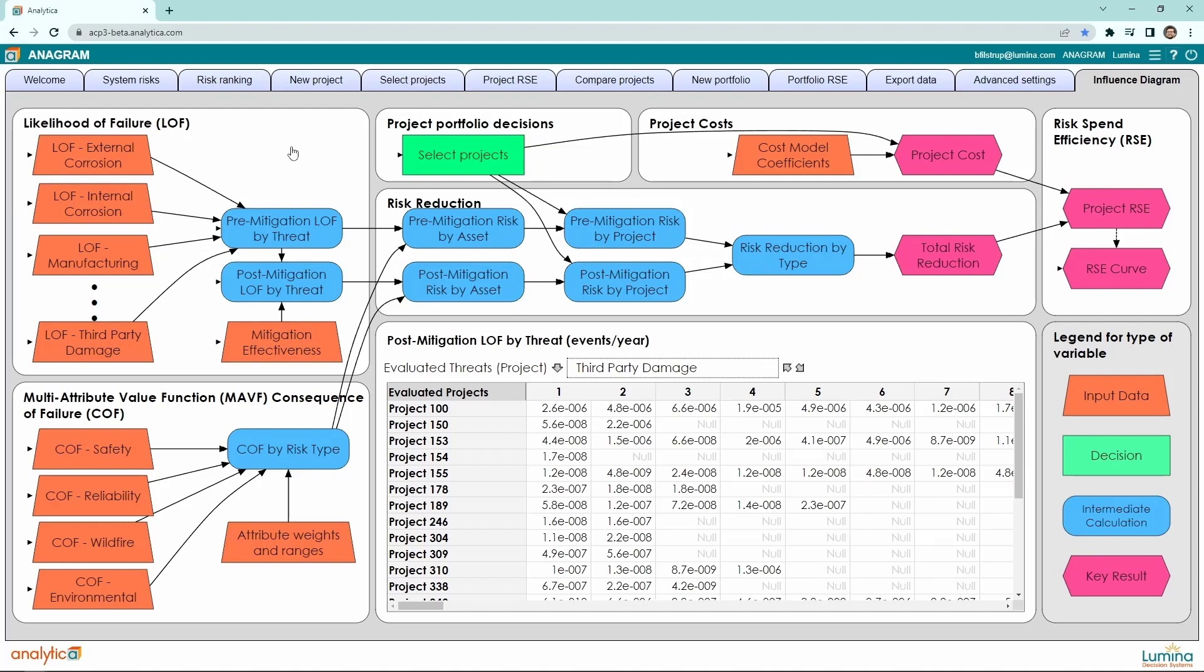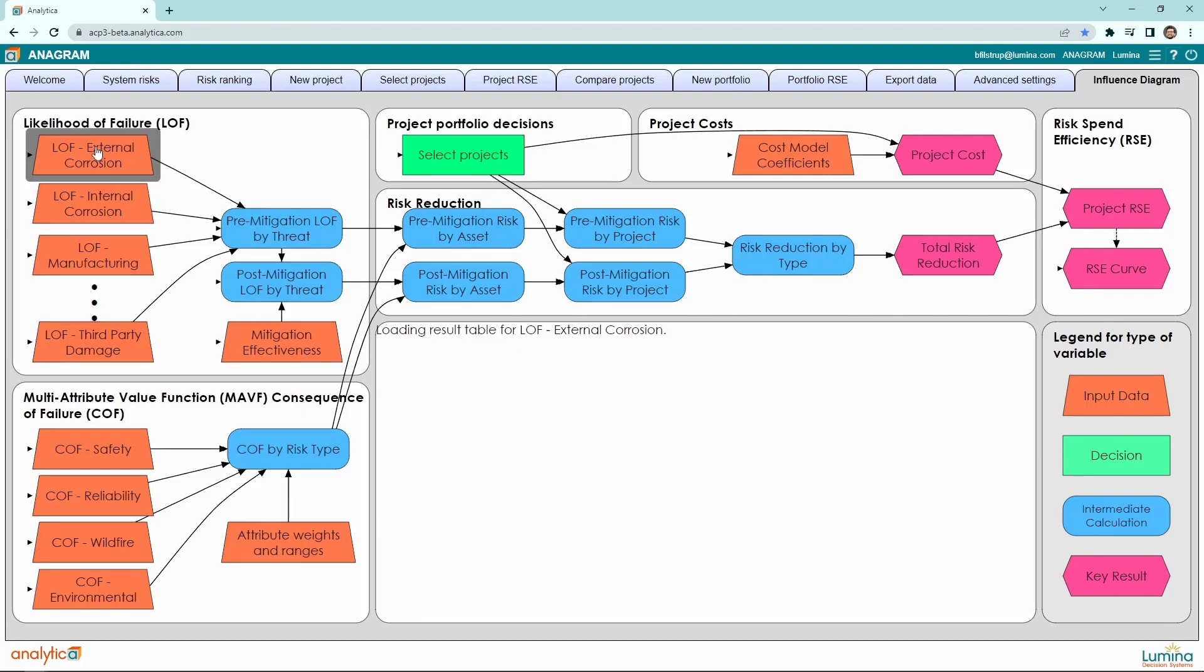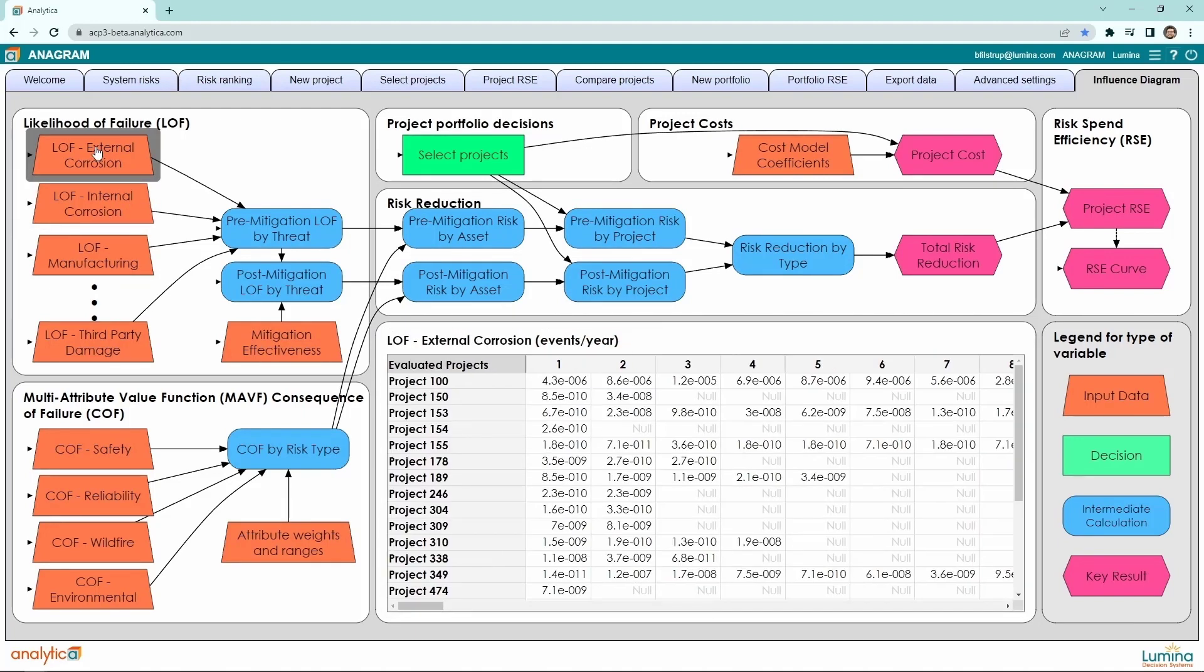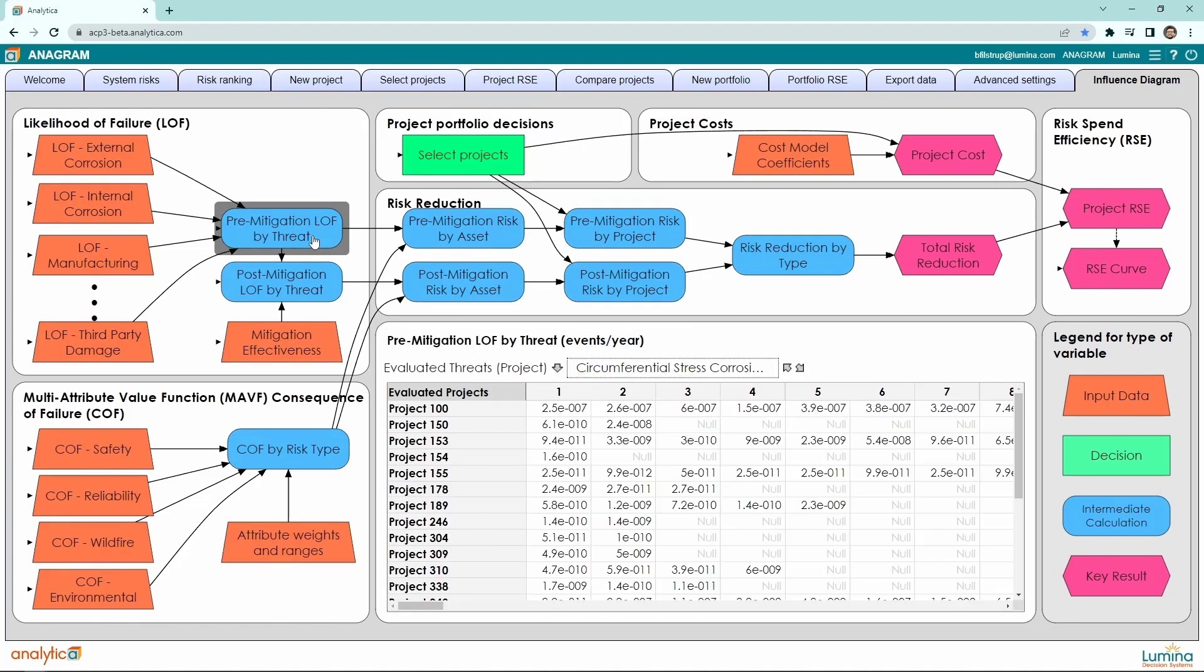Essentially, projects are made up of assets. Each asset has an associated LOF or likelihood of failure value. Putting these LOFs together gives us our pre-mitigation LOFs. By including a table of mitigation effectiveness values, we get our post-mitigation LOFs.